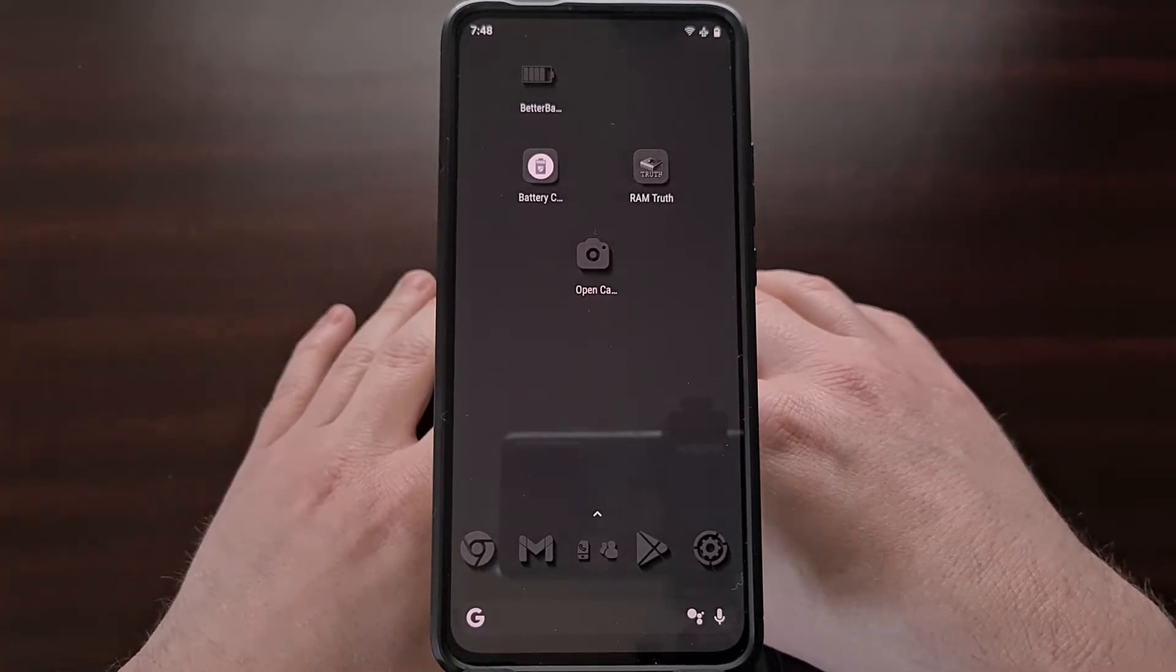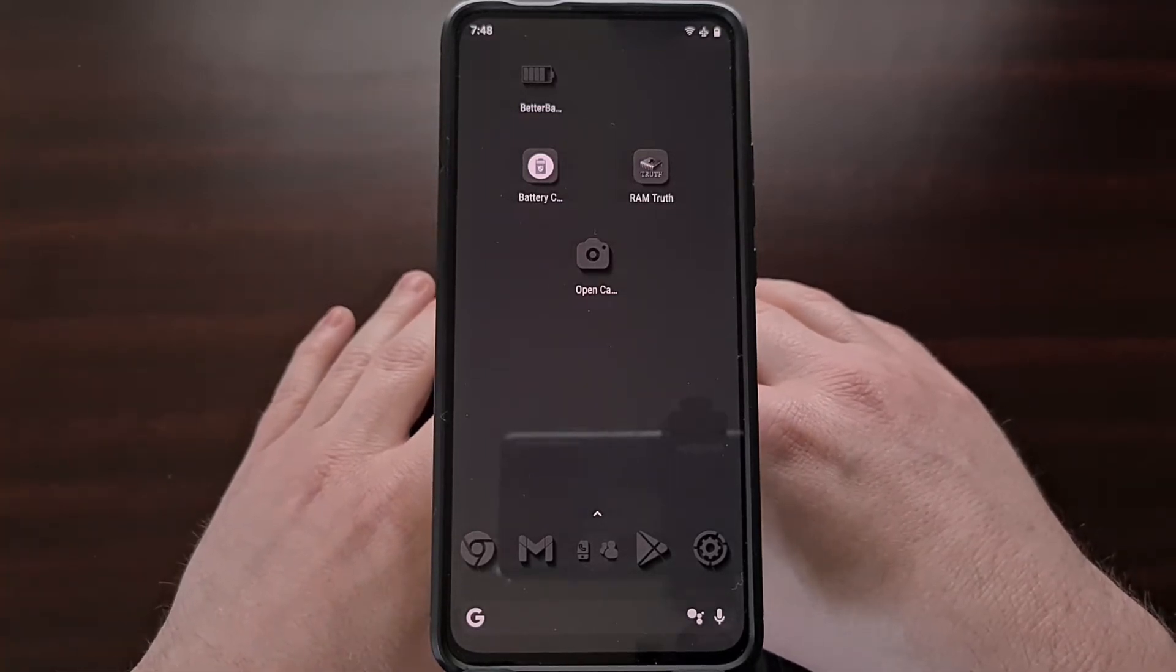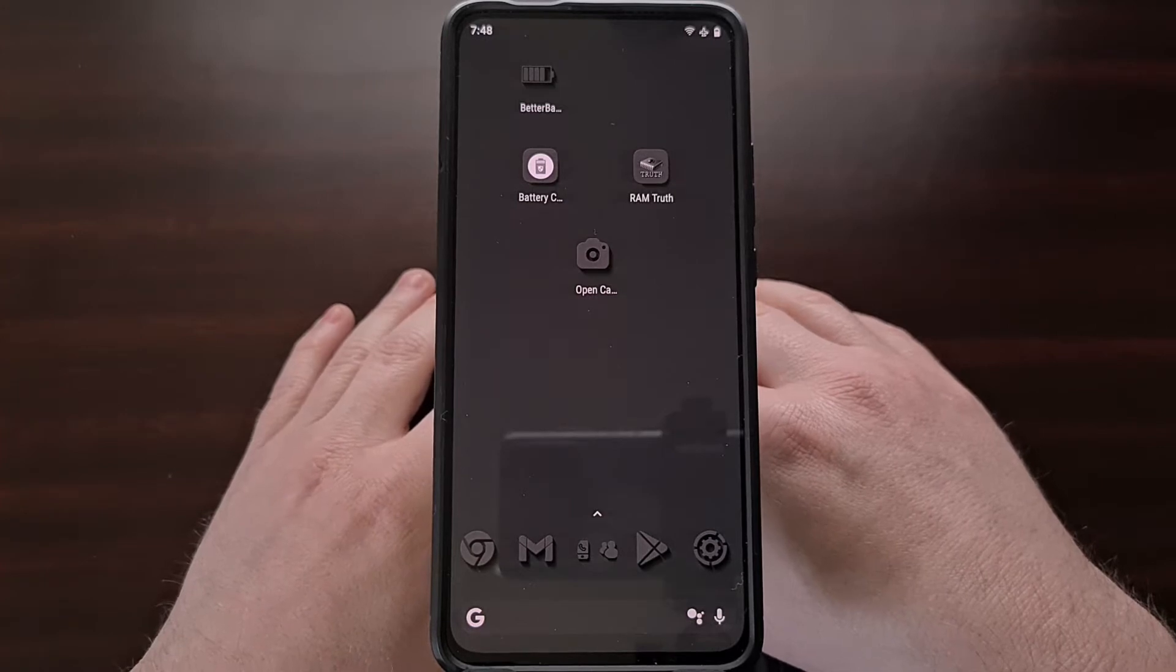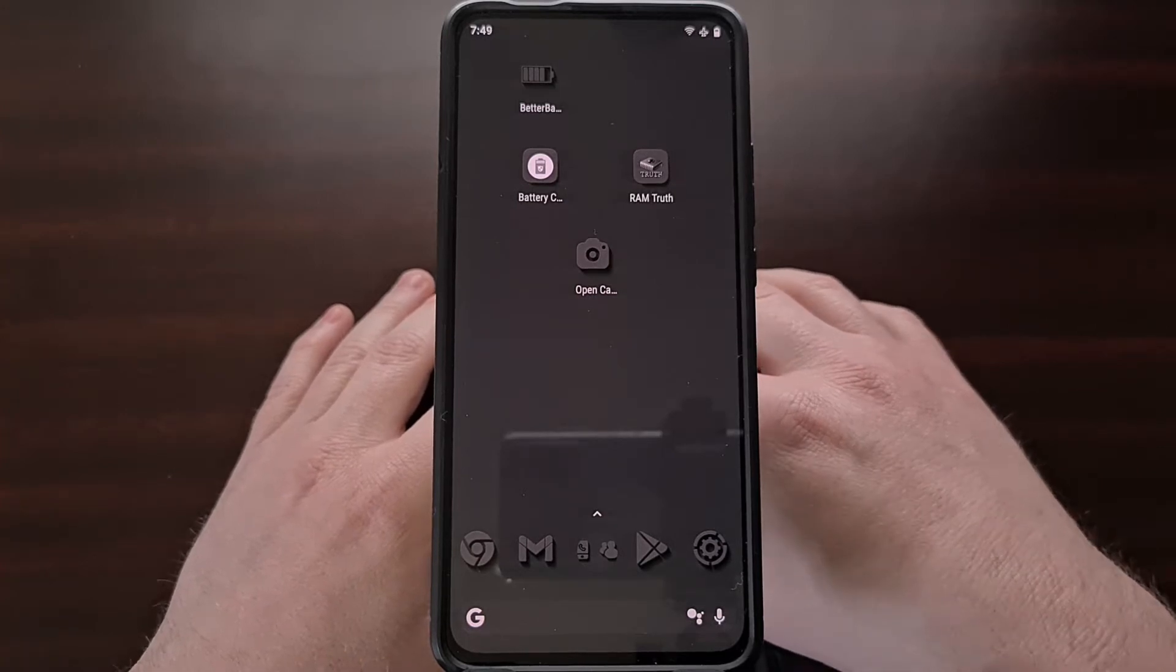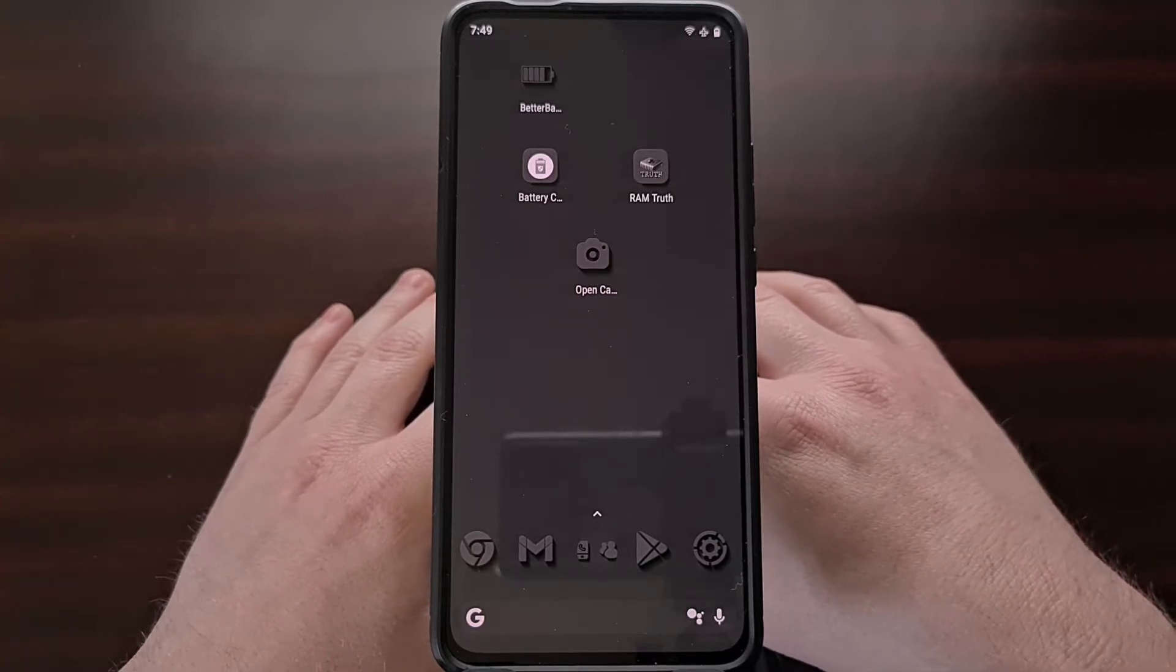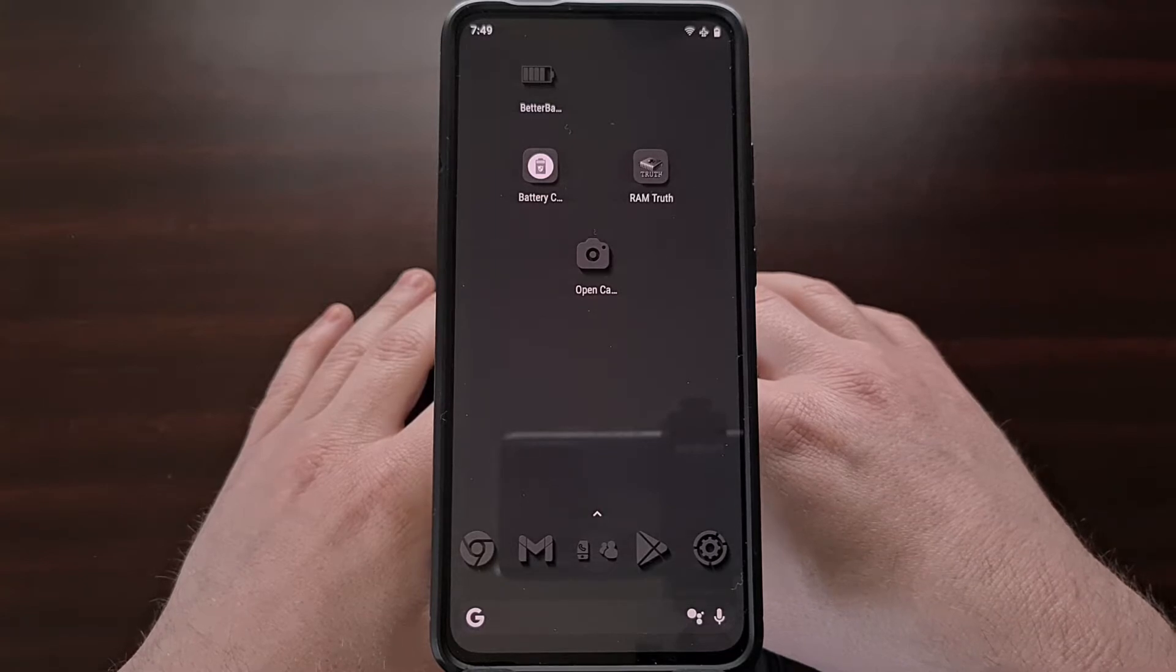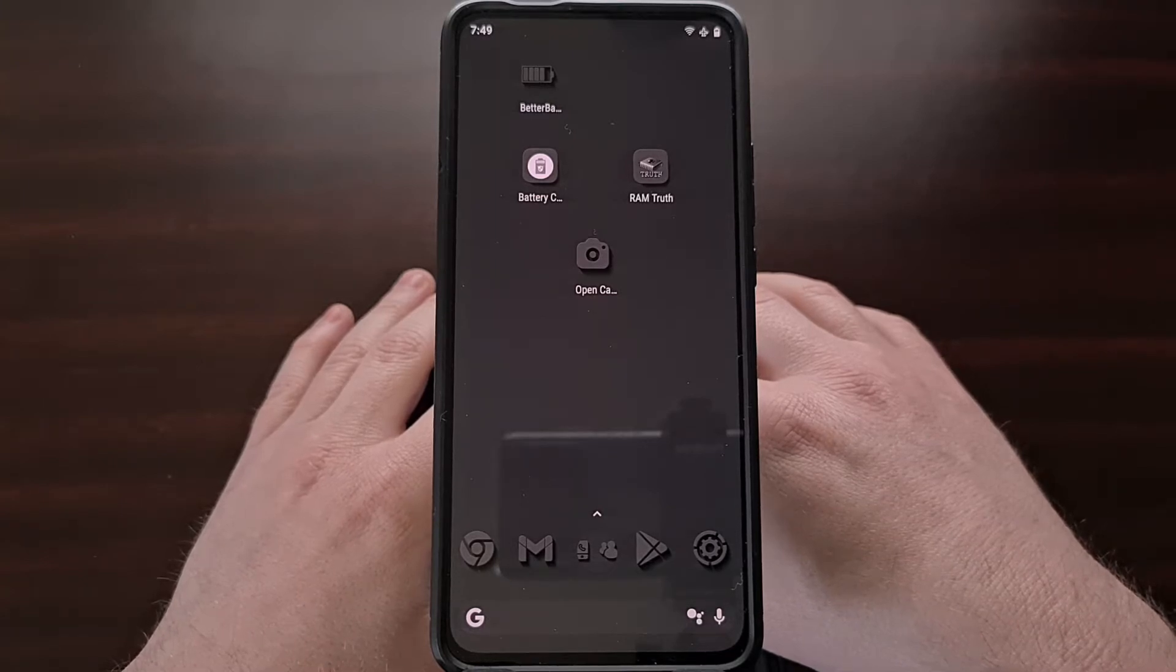With LineageOS 19 being in the news a lot lately, I understand there are going to be many people switching over to a custom ROM they may have never tried before.